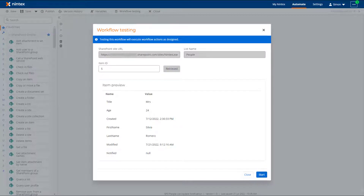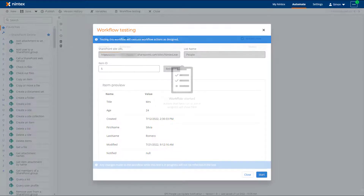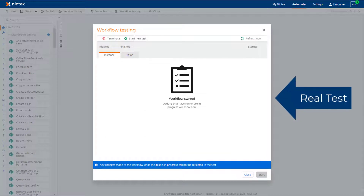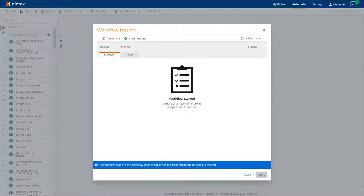The item that the workflow will run on is displayed and the Start button at the bottom of the screen is enabled. If the item displayed is the item that you would like to test the workflow on, click the Start button to begin the test. Please note that testing a workflow executes the workflow actions as designed and the SharePoint Online item will be modified if such actions as update items are used.